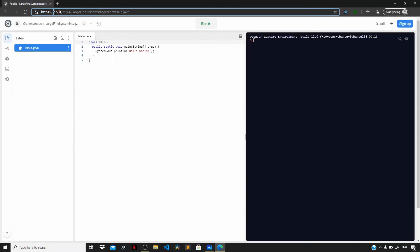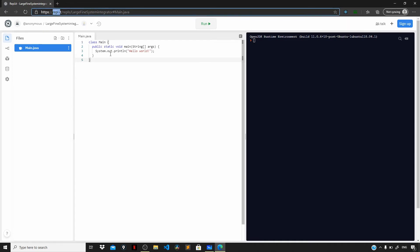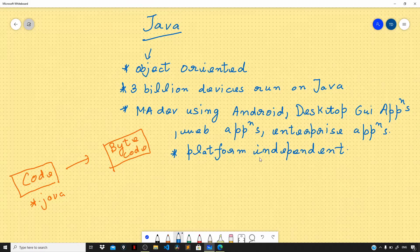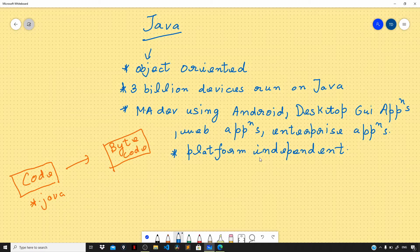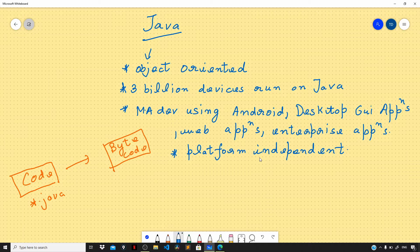Head over to repl.it and you can create a repl and start following along. Also, the link for an article explaining the installation of Java and its integration with Visual Studio Code can be found down below.